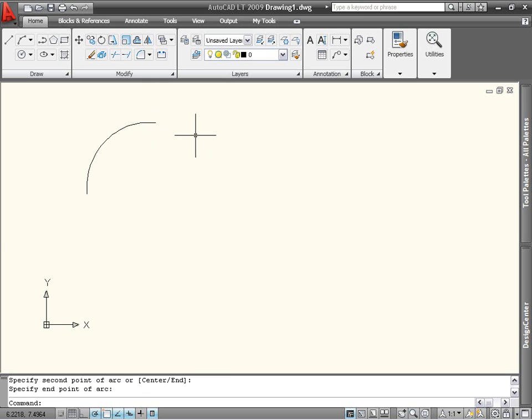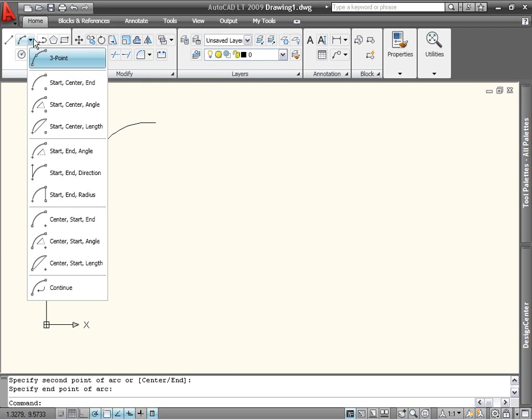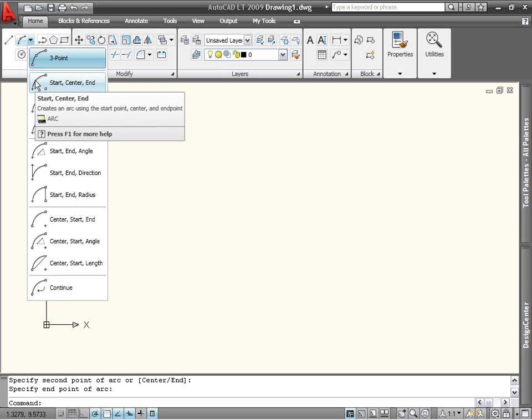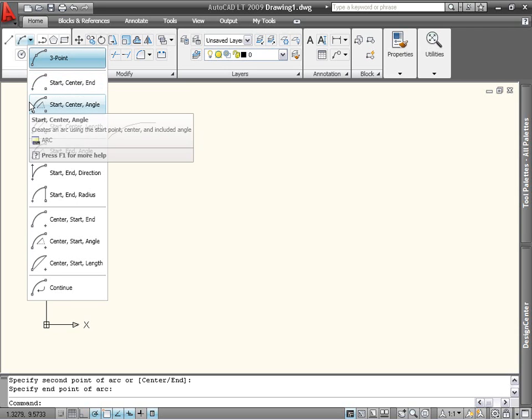The next group of options involves defining the arc's starting point, the center point, and then a third characteristic, like its end point or its included angle.